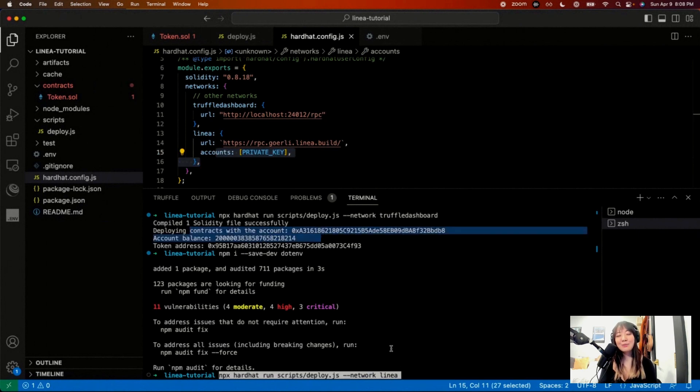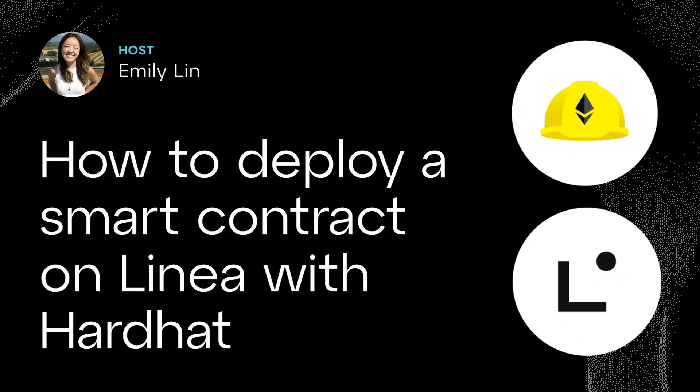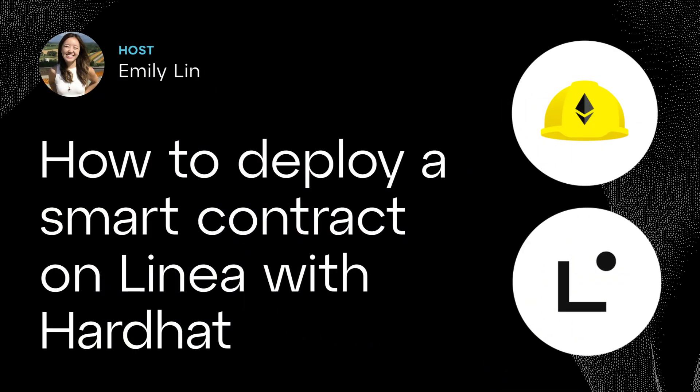So yeah, that's deploying to Linea with a smart contract. If you want to follow along and copy all of that stuff, again, go back to our docs at docs.linea.build. Otherwise, follow us on Twitter, LineaBuild. Lens is Linea.Lens. And let us know if you tried it out.